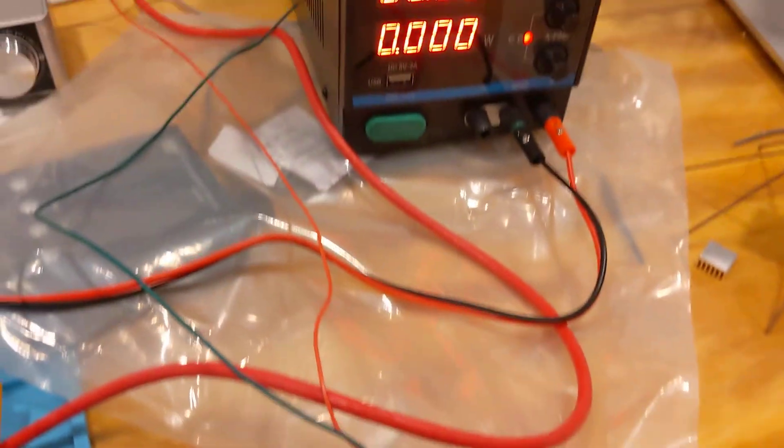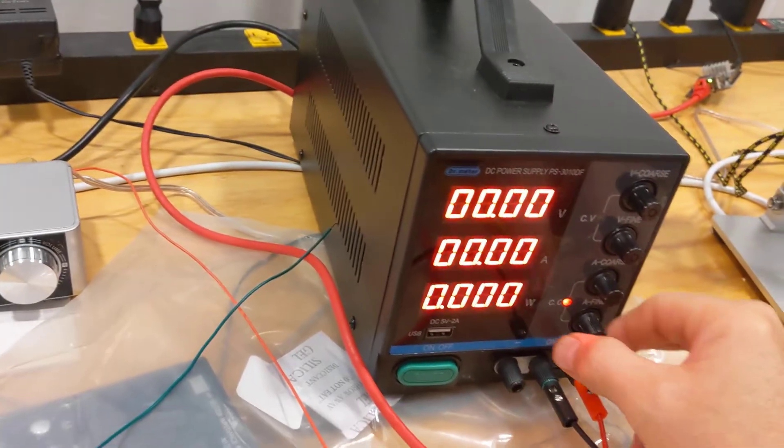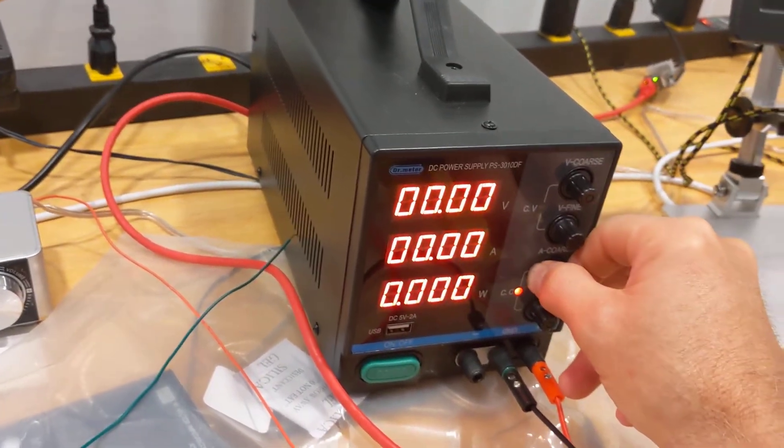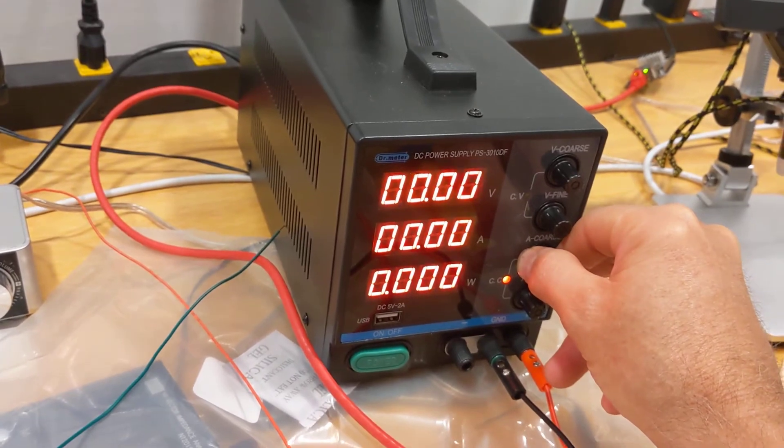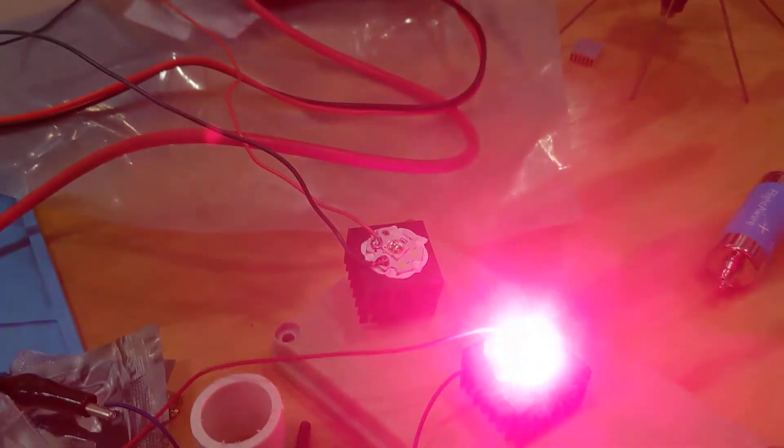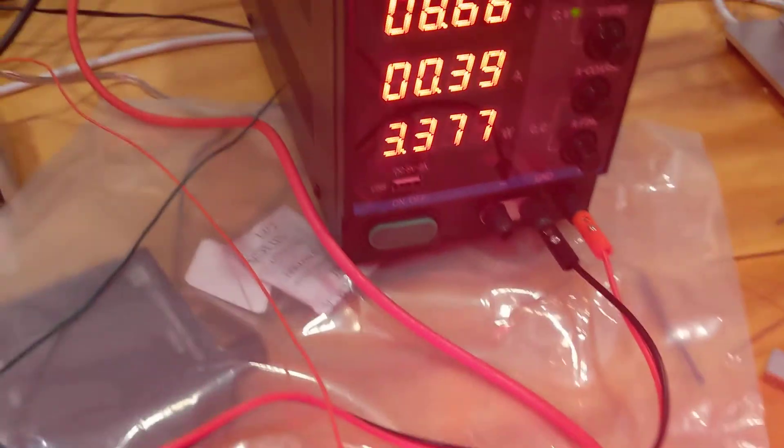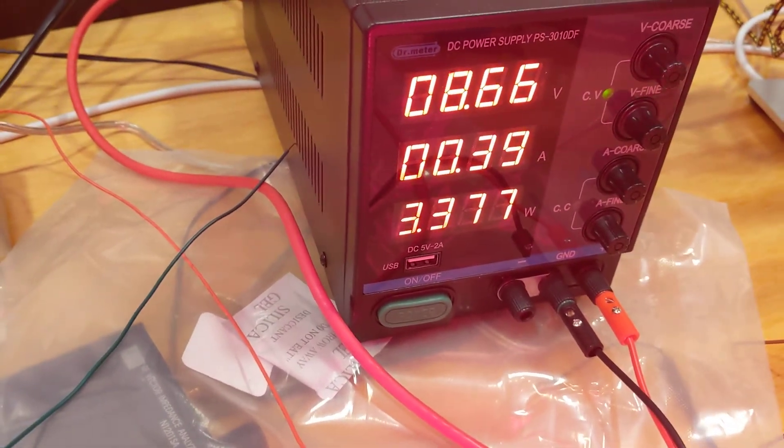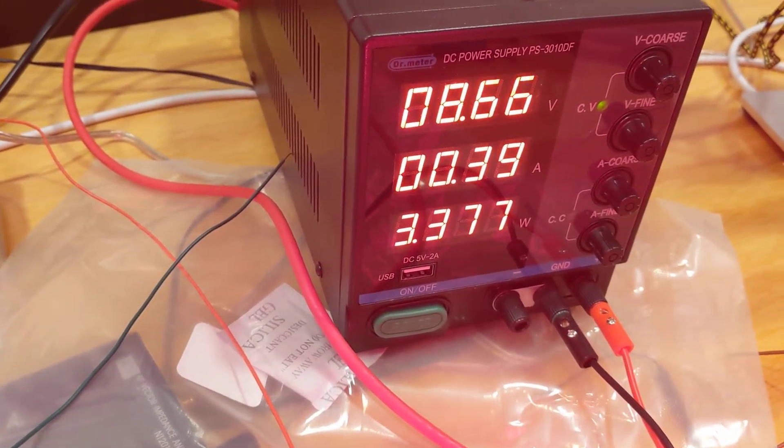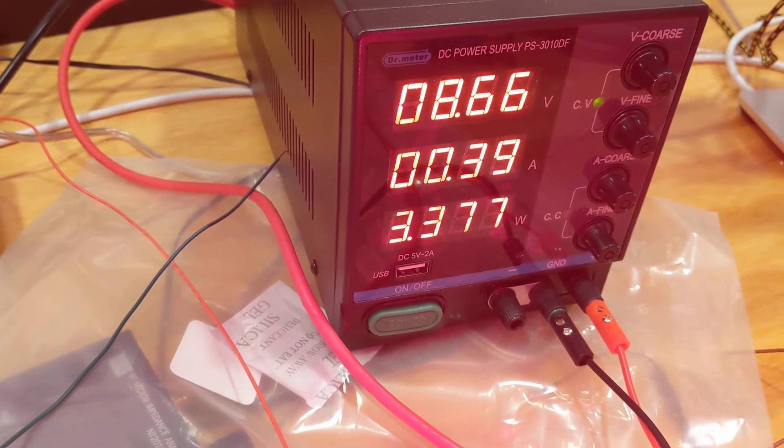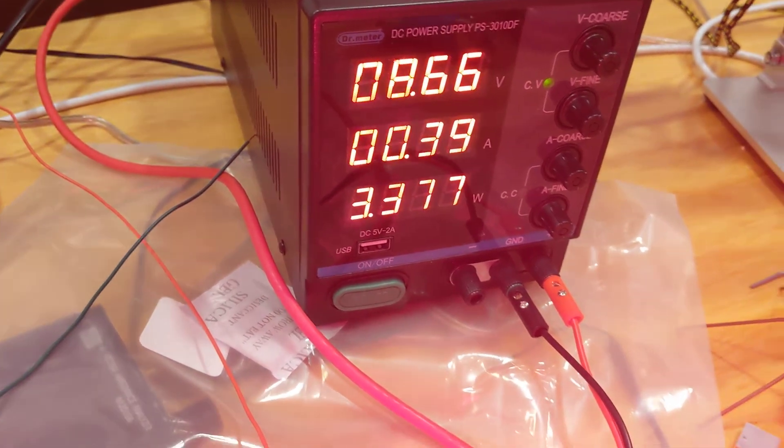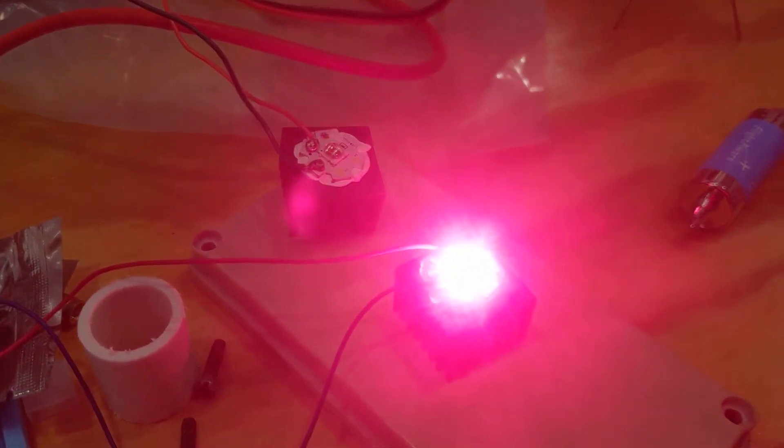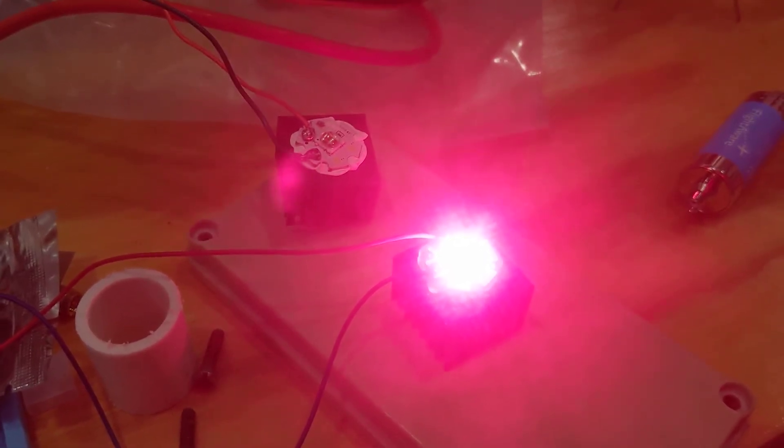So I have some constant current and this is bright. So it's pulling 8.66 volts at 390 milliamps. That's only one of them. It's four LEDs in a series.